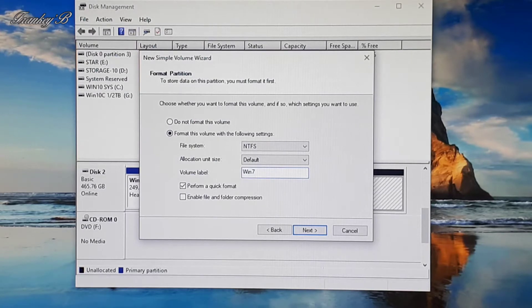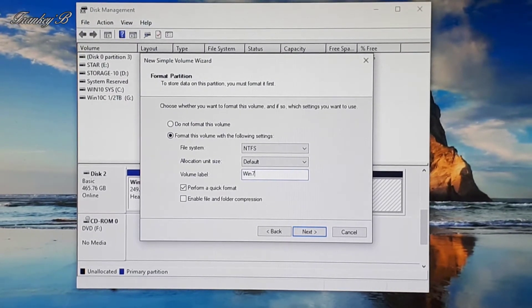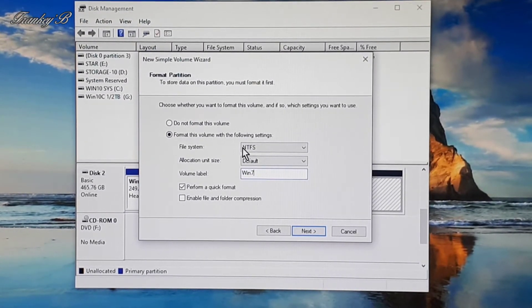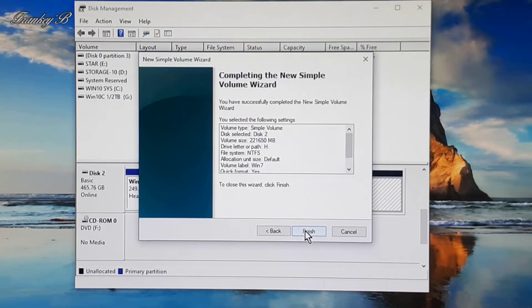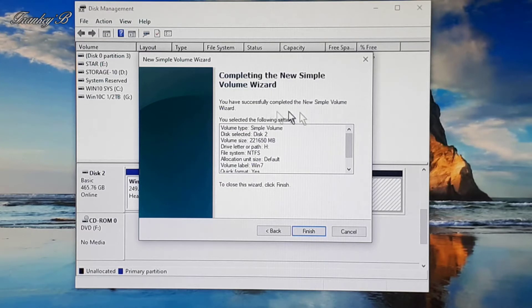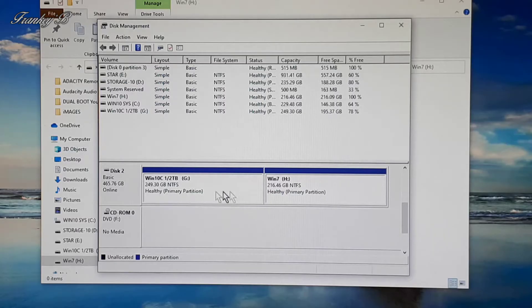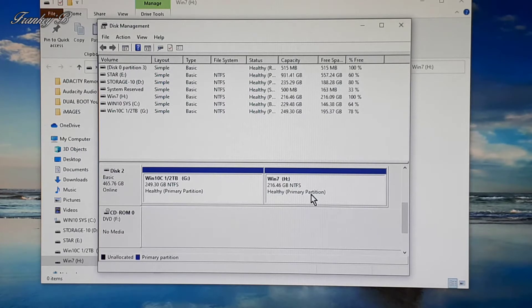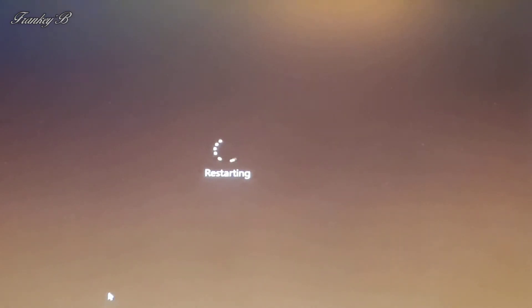Then click Next, and on this next box completing the wizard, click Finish. And now you can see the C drive has got Windows 10 installed on it, and a new drive, and the new drive we're going to install Windows 7.